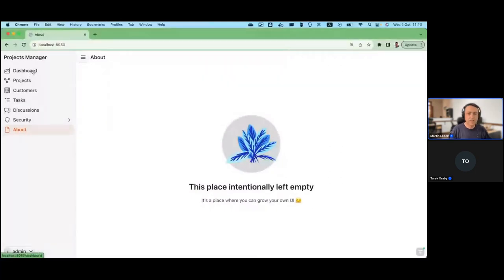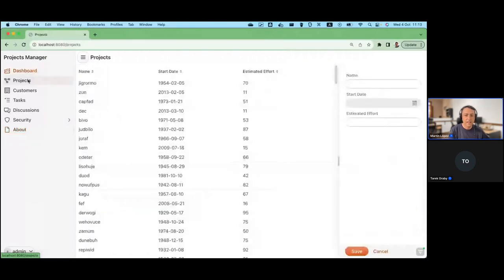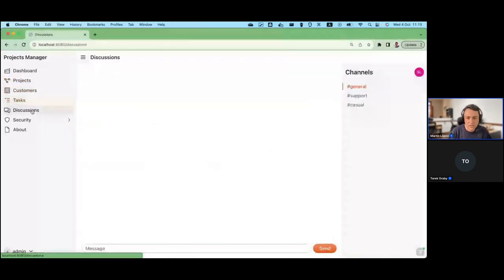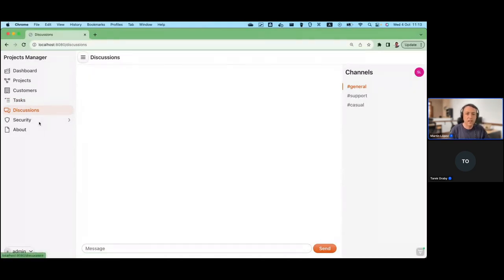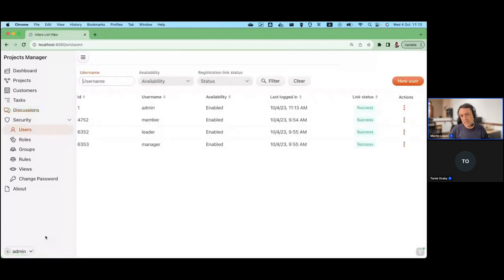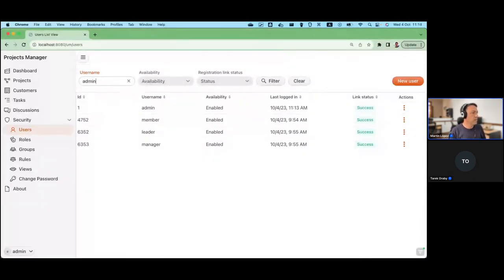After logging into the application, you can see it contains several views I created directly on start.vaadin.com — basically a dashboard, views for projects, customers, tasks, and discussions. I created a submenu that will show all of the views provided with the user manager. Starting with the first one — the Users view — this is the main feature. It contains a filter area where you can narrow the search for users, and a grid showing information about them.